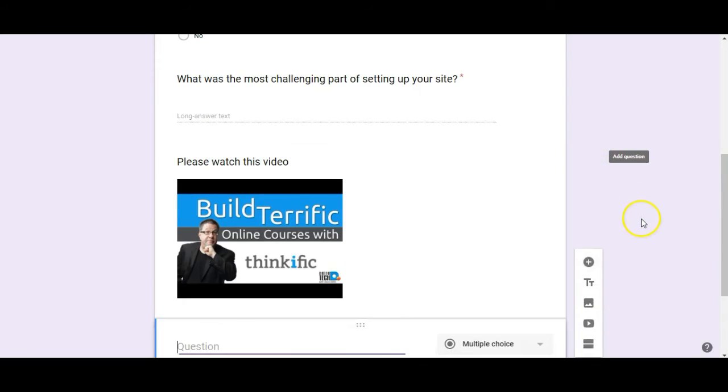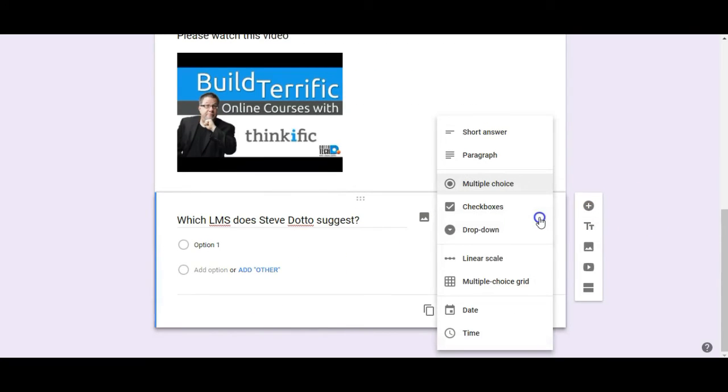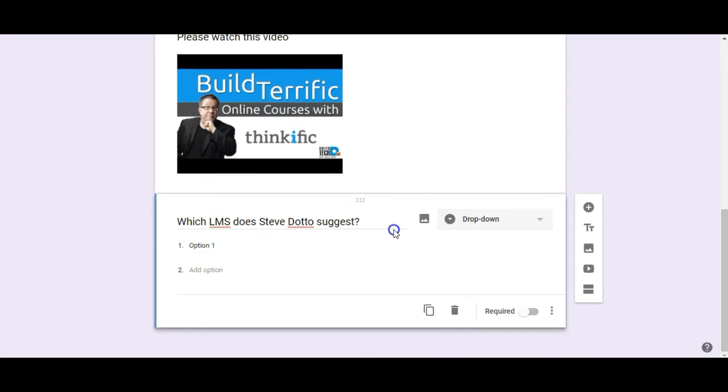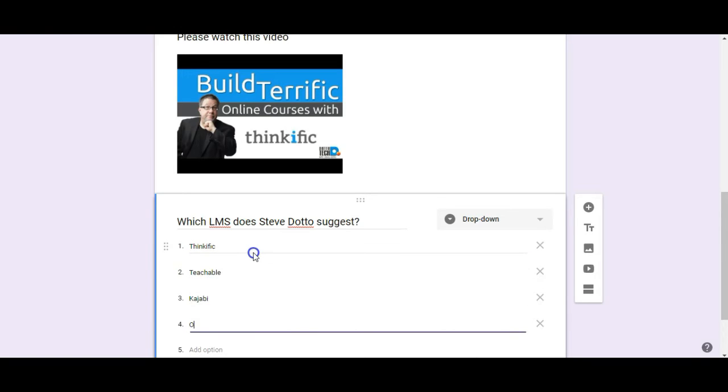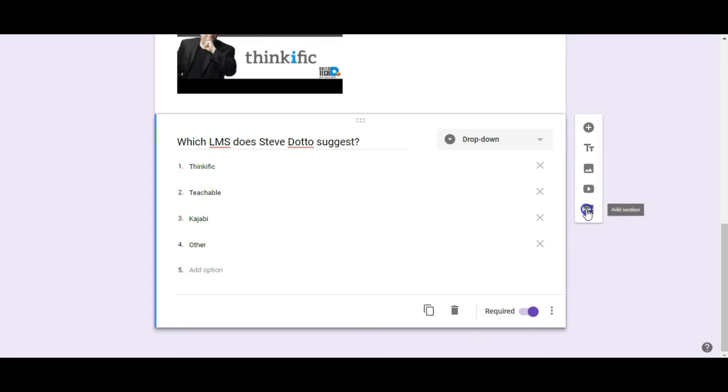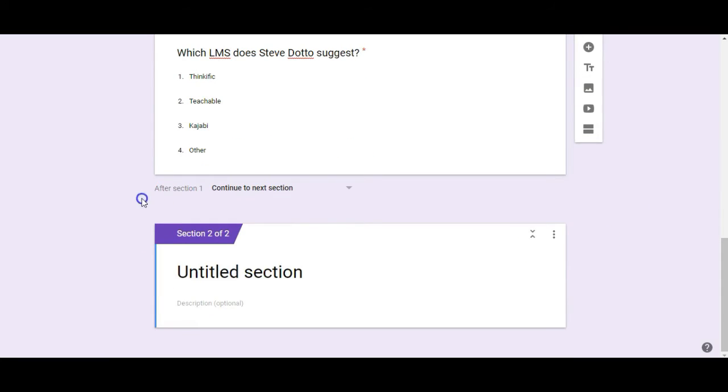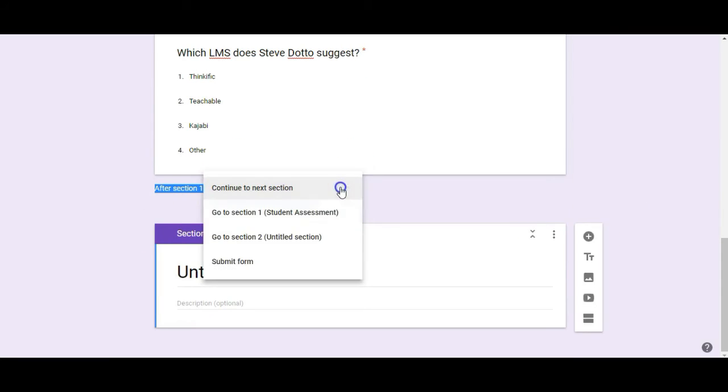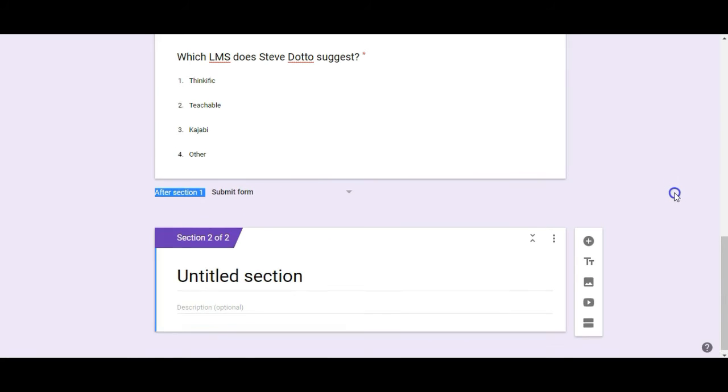So now I'm going to add a question. For this one I'm going to do a drop down. So there's going to be a drop down here with those options and I'm going to make that required. And now after this I want them to be able to submit this form. So I'm going to click on add a section and after section one I want them to submit form. So they're not going to go on to the second section. They're actually going to submit the form at this point.